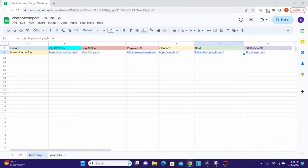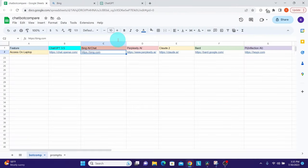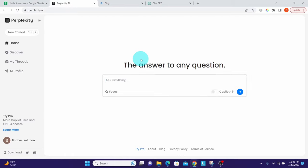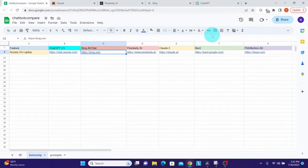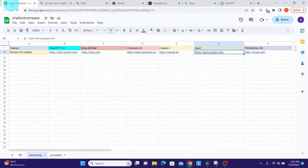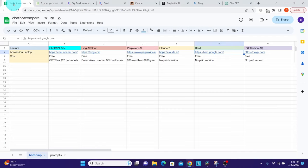First, here you can see ChatGPT and its URL. Similarly, we have Bing Chat at bing.com. Then we have Perplexity AI, then Claude 2 at claude.ai, next is Google Bard at bard.google.com, and finally heypie.com for Pi.